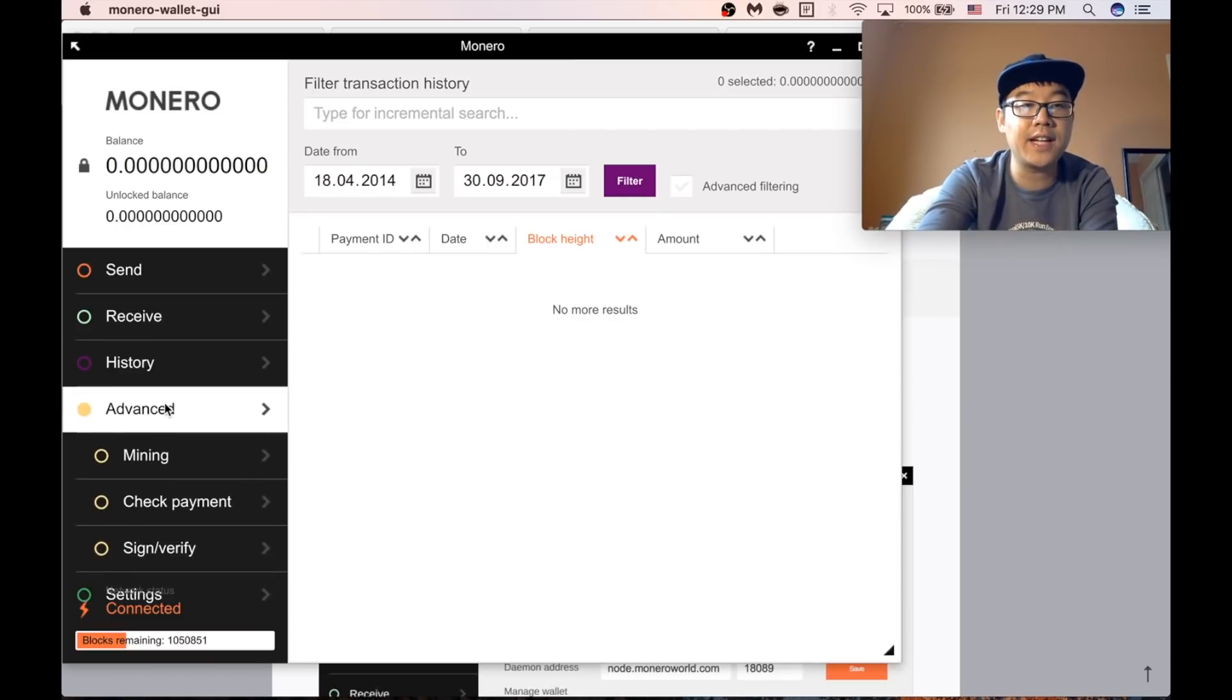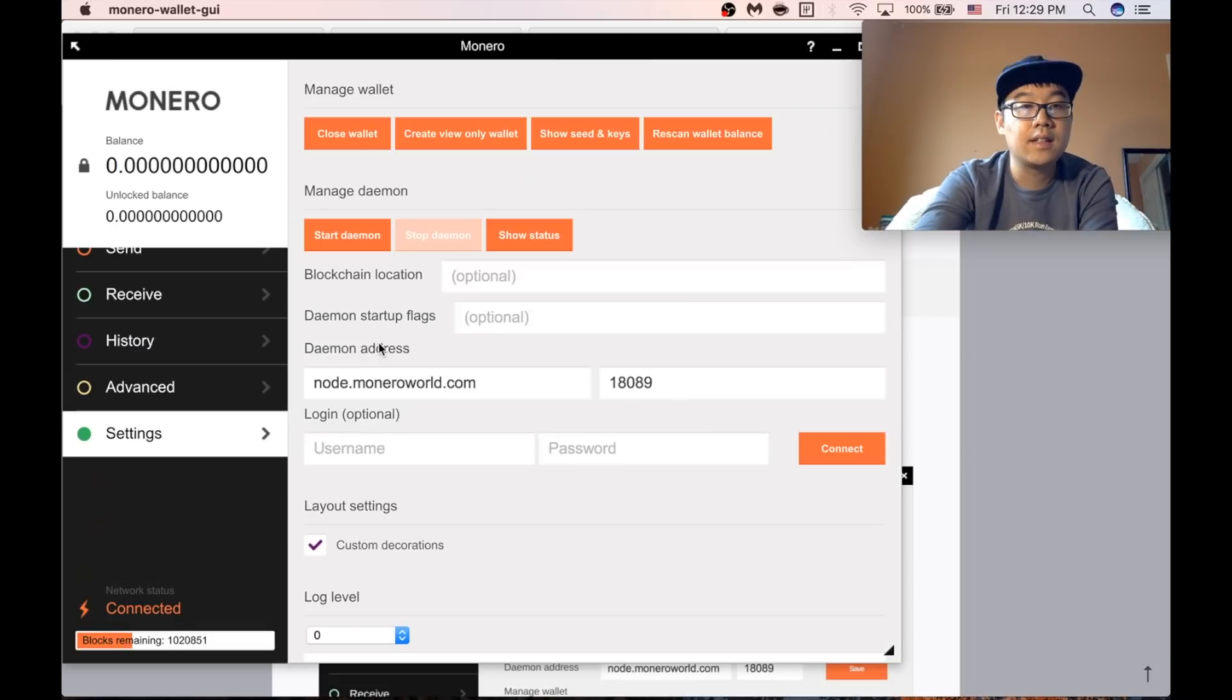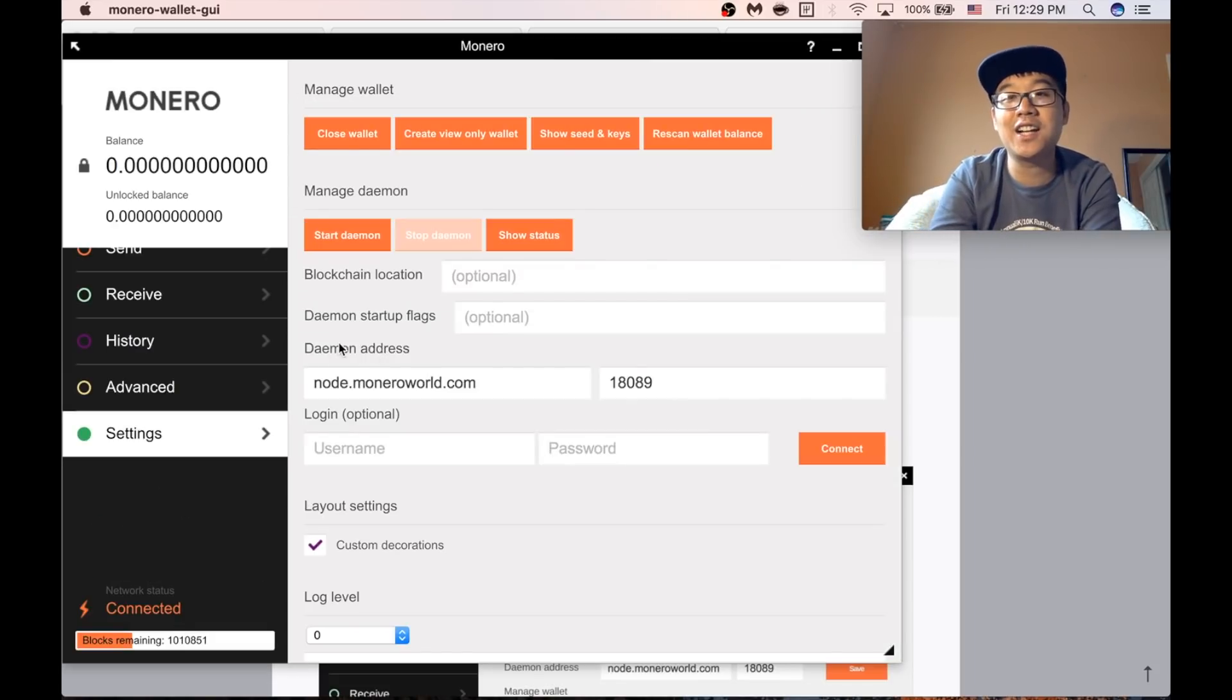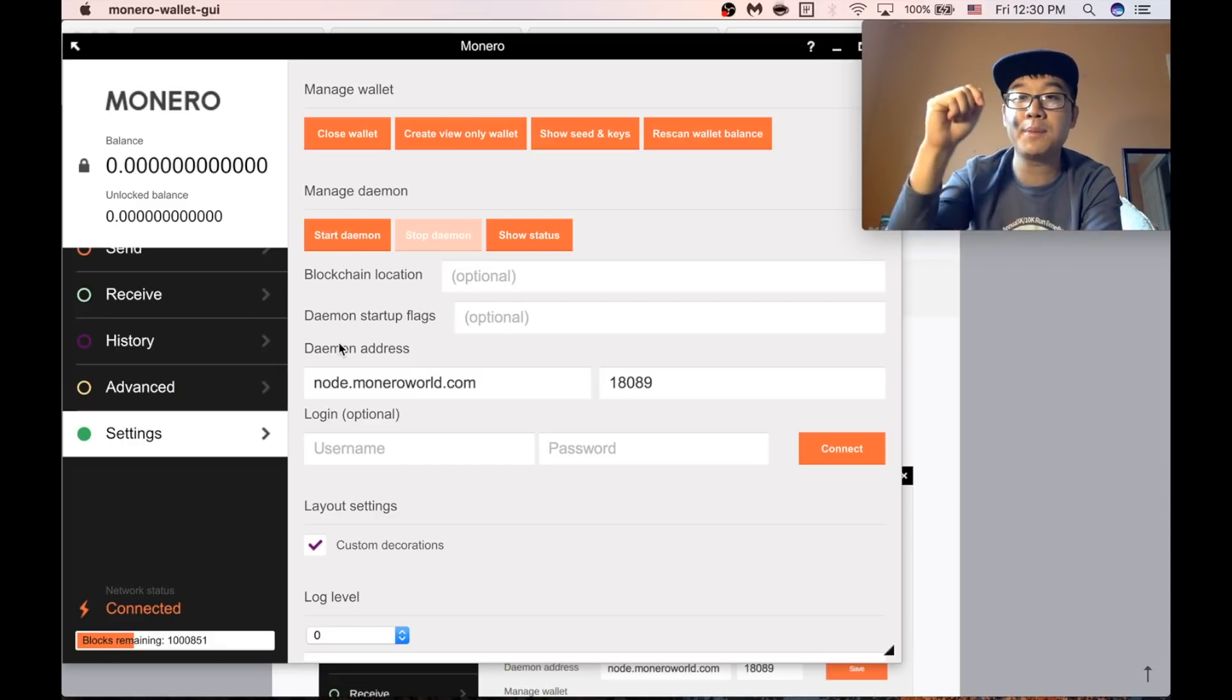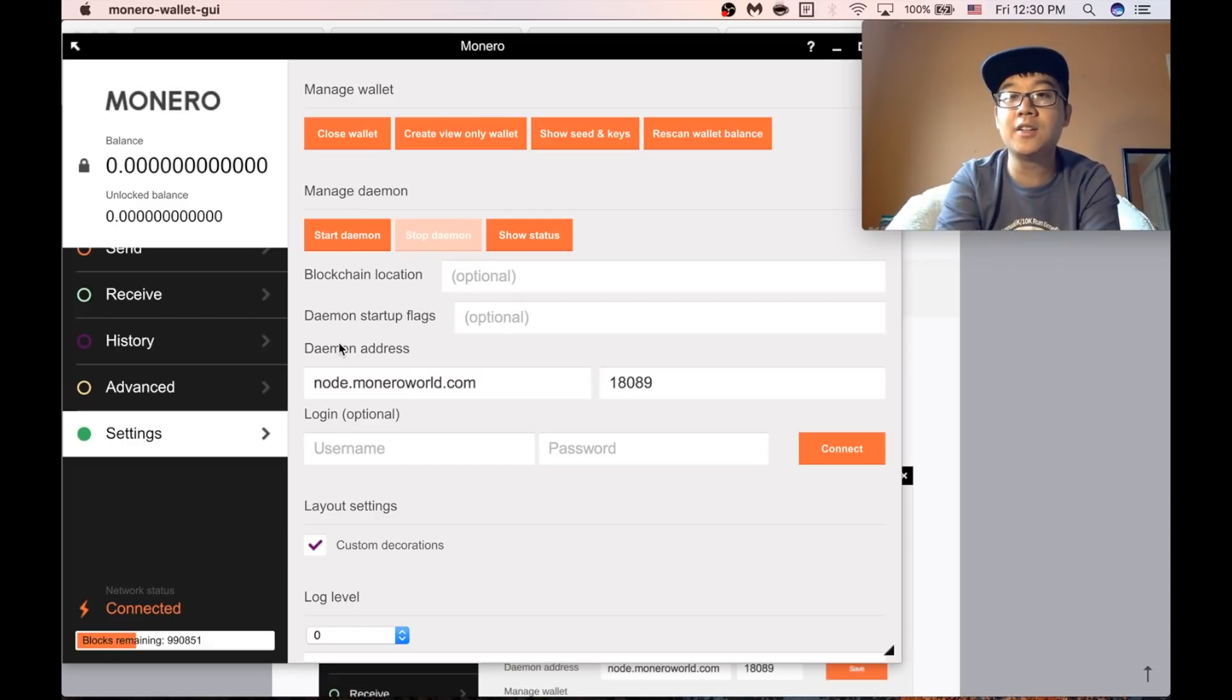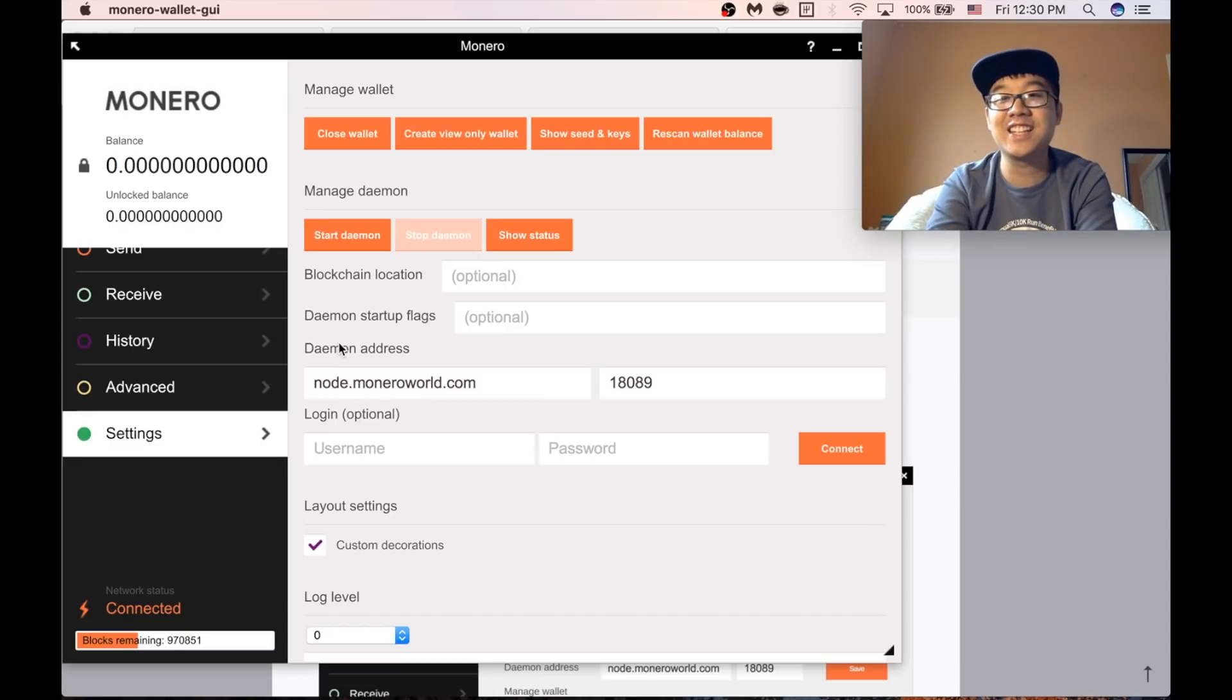There's also an advanced section. I'm not really going to go into these. I personally don't use any of these. Okay so that's pretty much it. I hope this was helpful. If you have any further questions please leave me a comment below and go Monero! See you in the next one!